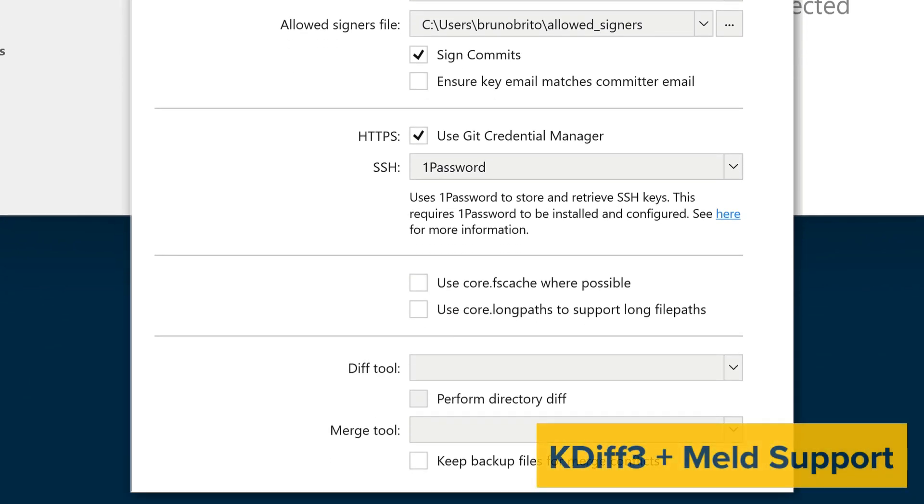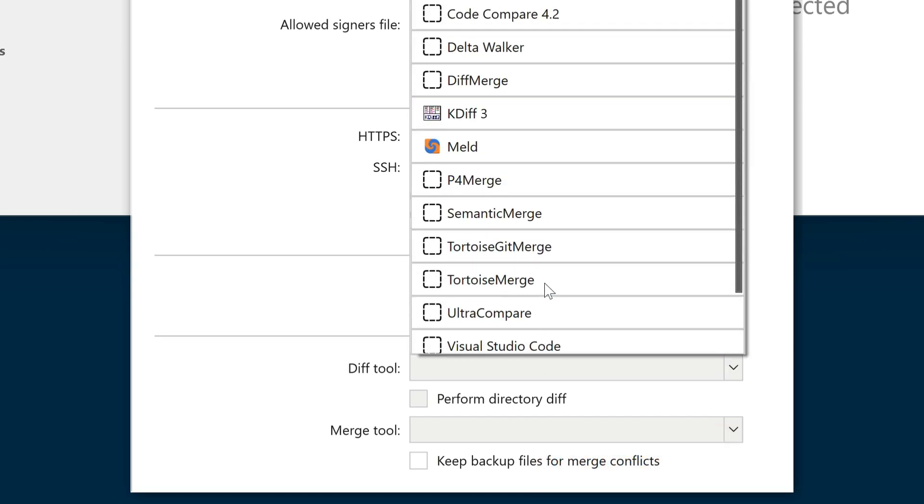If you use kdiff3 or Meld as your diff tool of choice, you'll be happy to know that they will now be automatically detected if installed in the Program Files directory.